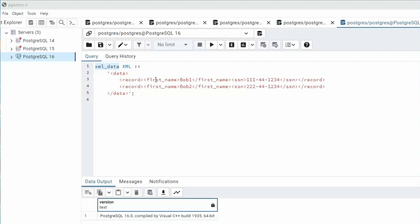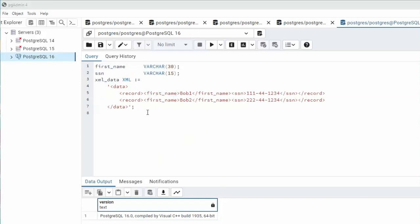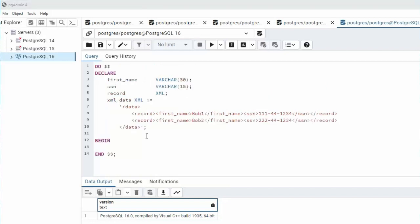Let's declare variables for first name and SSN. Let's not forget the record element as well. Let's now wrap some code around this so we can get this to work. Now that we have our variables defined and XML available, let's write the program.